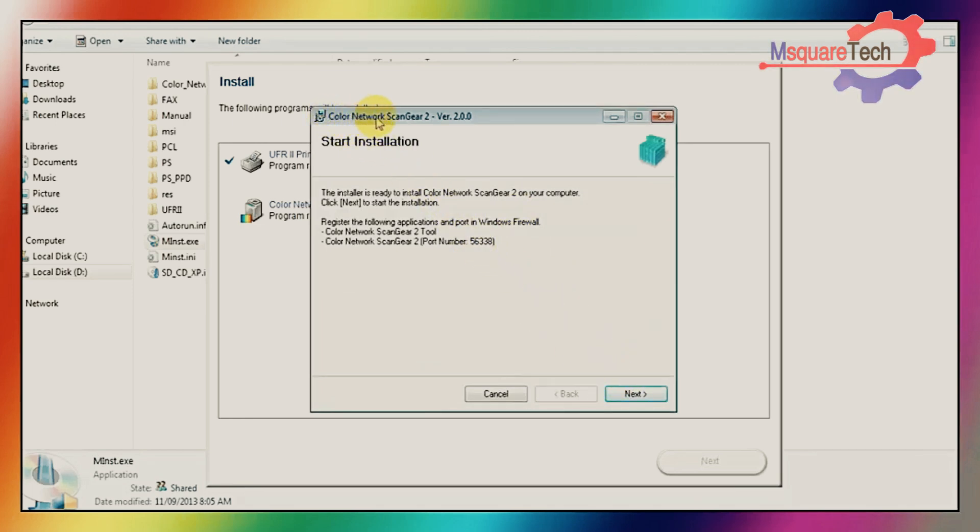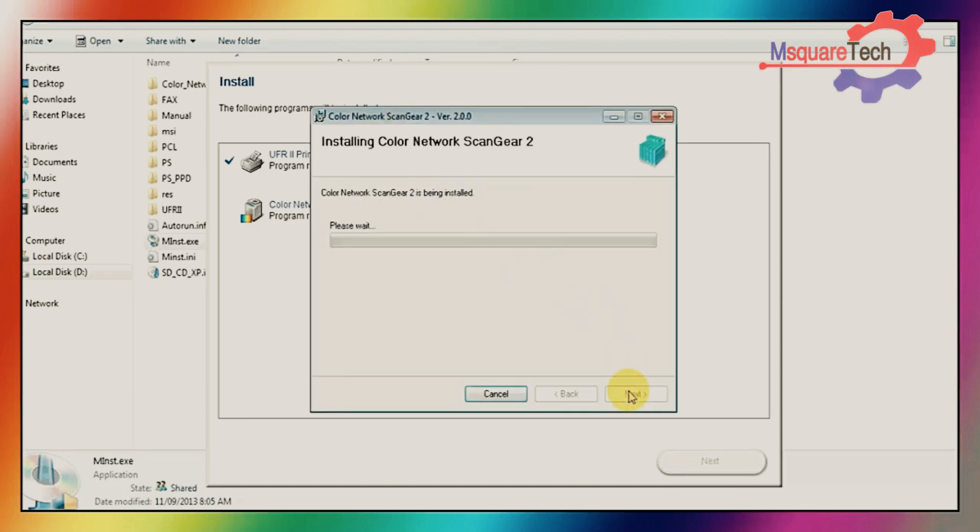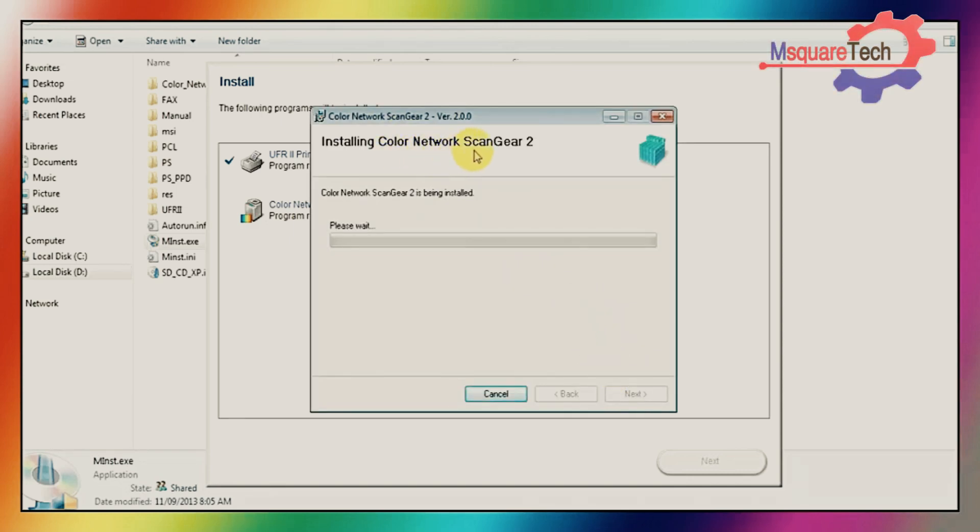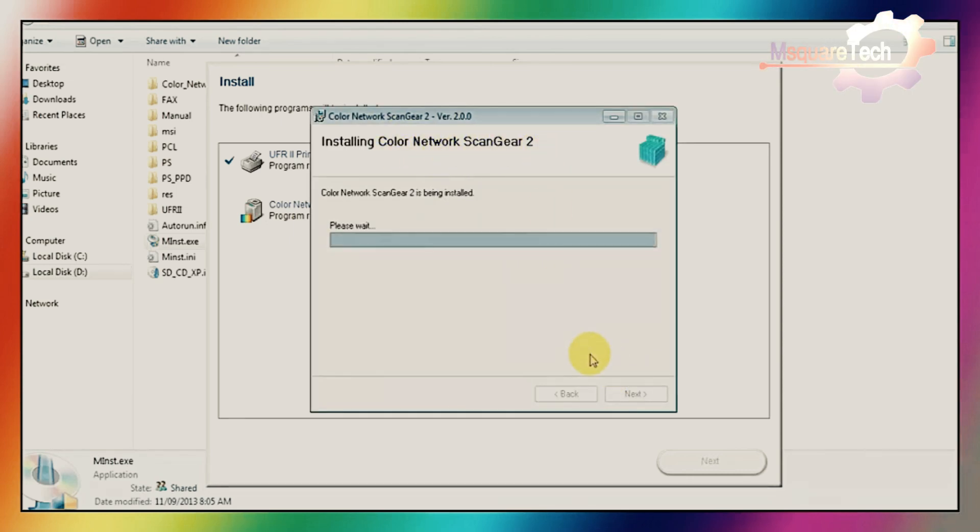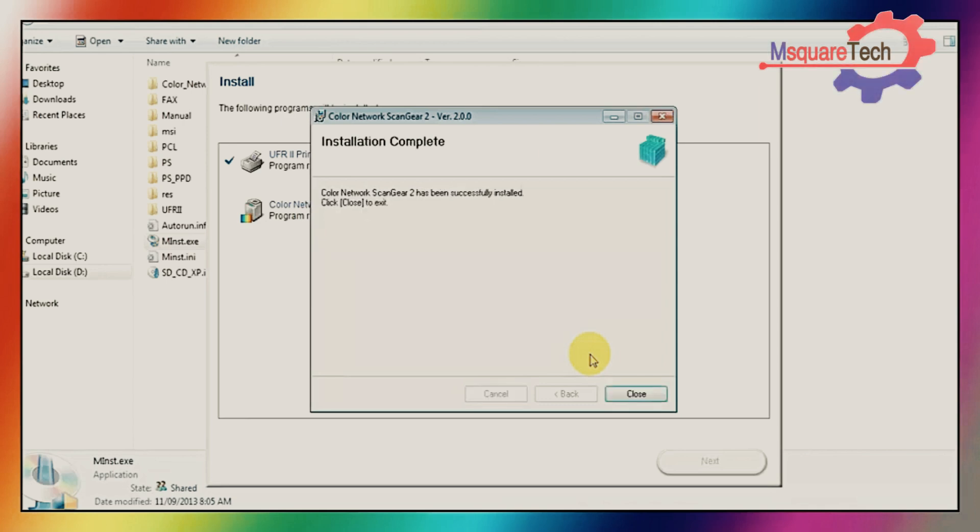This is the Color Network ScanGear 2 version 2.0. Then click on next. Installing Color Network ScanGear 2. Installation complete.